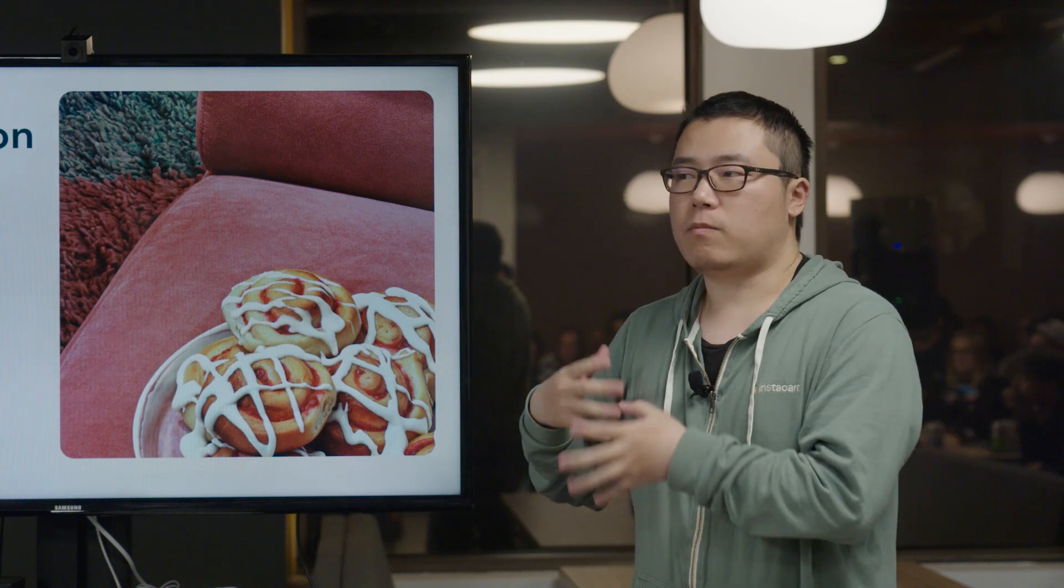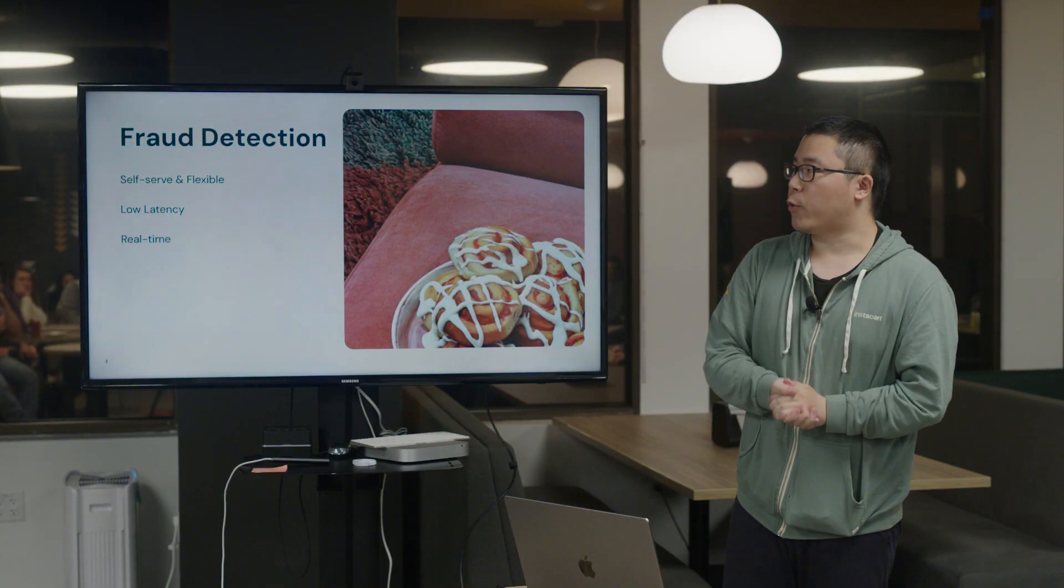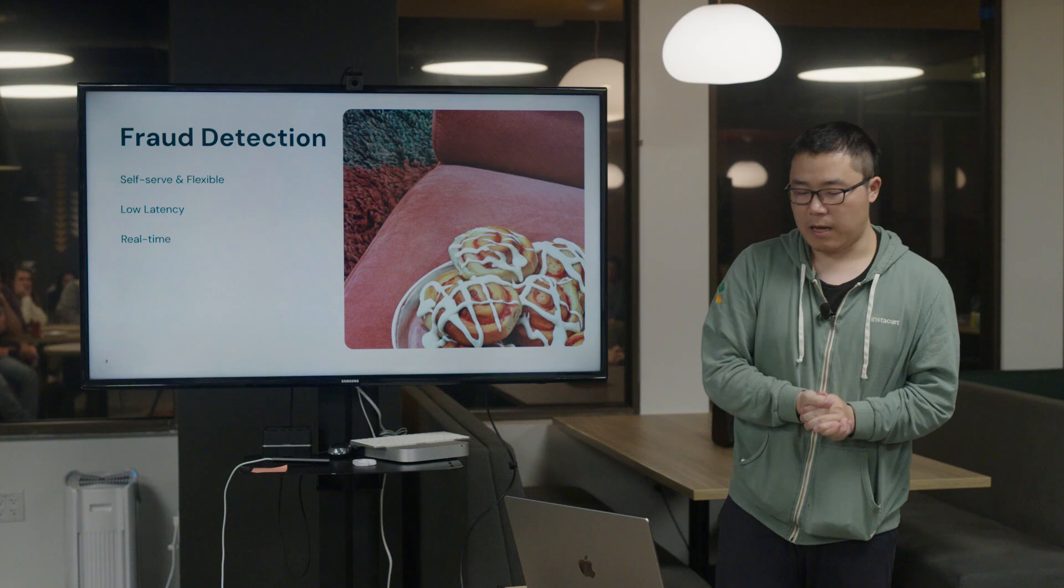The third one is real-time. Real-time here means more like the data freshness. We need to make sure that we get fresh data so we can use the data to make more accurate detection. So that's the sum of the requirements for this platform.